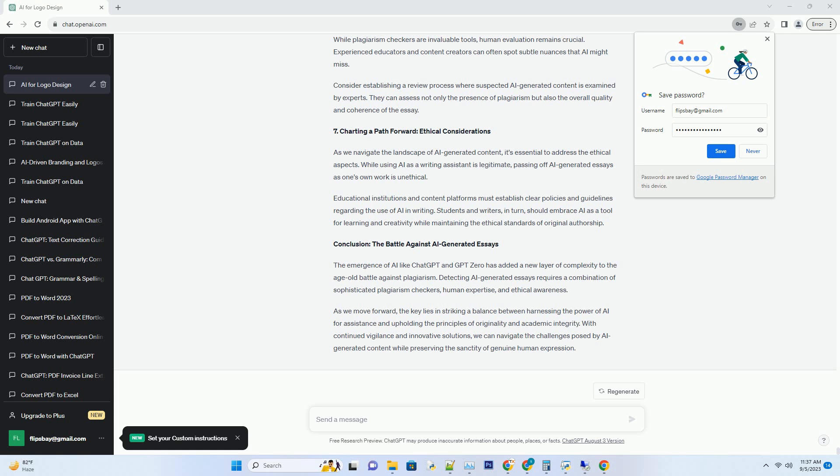Conclusion: The Battle Against AI-Generated Essays. The emergence of AI like ChatGPT and GPT-0 has added a new layer of complexity to the age-old battle against plagiarism. Detecting AI-generated essays requires a combination of sophisticated plagiarism checkers, human expertise, and ethical awareness.